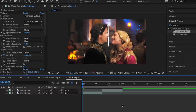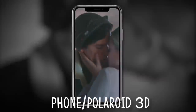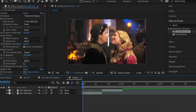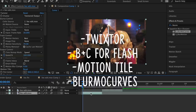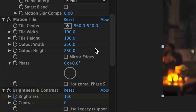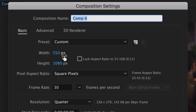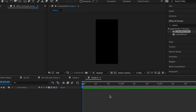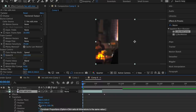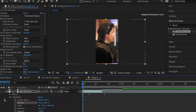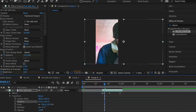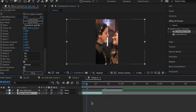So this next transition is undoubtedly a staple to my account and has been widely requested — it's the phone/Polaroid transition. So first you just want two clips with Twixster, brightness and contrast, motion tile, and blurmo curves applied. For your motion tile settings do not apply mirror edges because we're going to do a slide transition. Copy both clips, go up to composition, new composition, and make your width 550 and your height 1080. Now paste your clips into the new composition and adjust the position so your clip fits into the dimensions. With blurmo curves I'm just going to do a slide down transition.